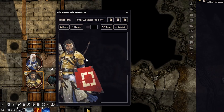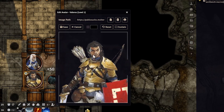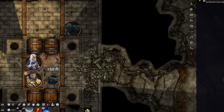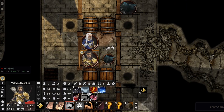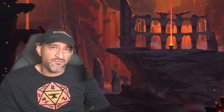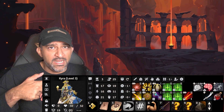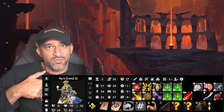Another cool thing you can do from the bottom left is click on Edit Avatar and make Valeros look just a little bit better. Save that and it'll look a lot smoother down at the bottom.